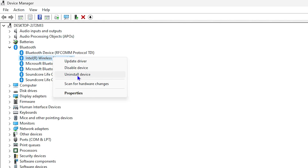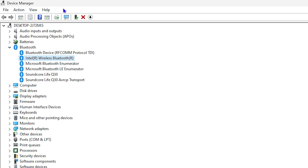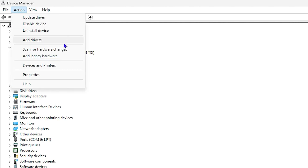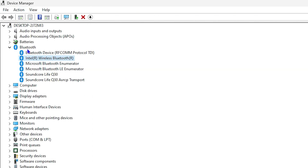Another option if your Bluetooth is not working is to uninstall it. Once the uninstall process is complete, go to Actions and then choose 'Scan for hardware changes.' Keep in mind that sometimes after uninstalling and scanning for hardware changes, you might not see Bluetooth listed — in that case you will need to go to the Intel website to download the latest version of the Bluetooth driver.